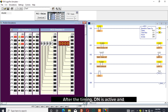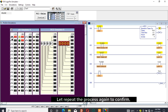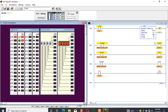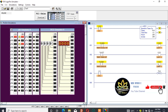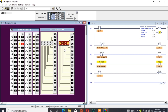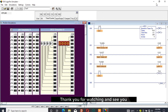Turn on the switch to see what happens — EN and TT are active while DN is off. After timing, DN becomes active and TT goes off. Turn off the switch: EN goes off while DN remains active. To make DN go off for RTO, you always need to reset. I click the reset switch and DN goes off. Let's repeat the process again to confirm — you can see we arrive at the same result. Thank you for watching and see you in the next episode.